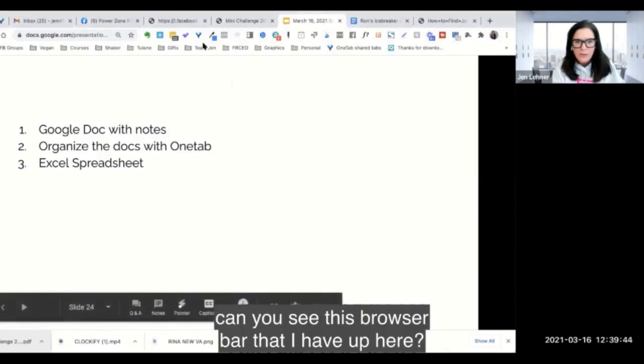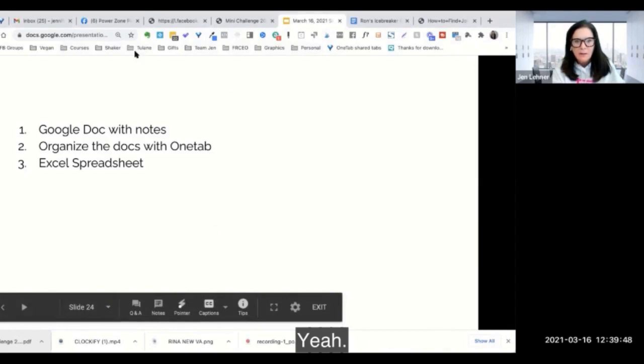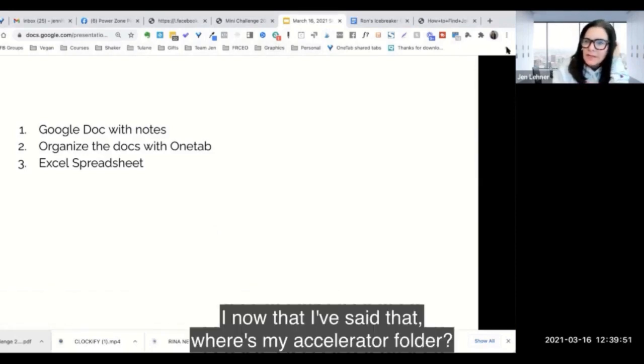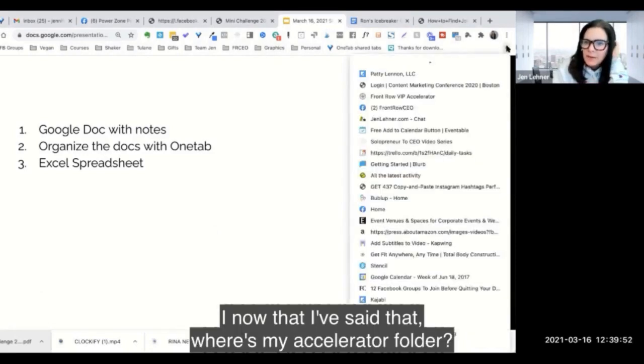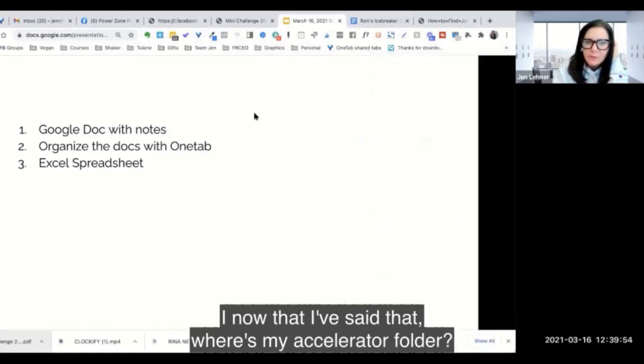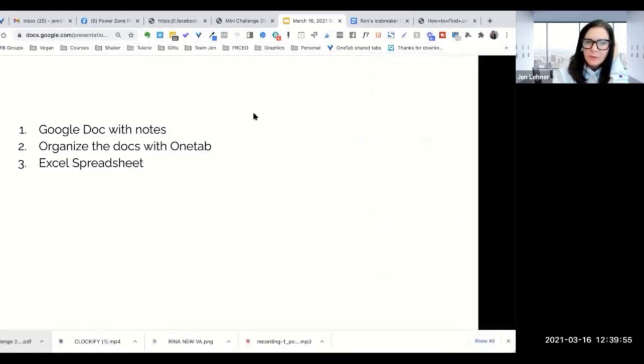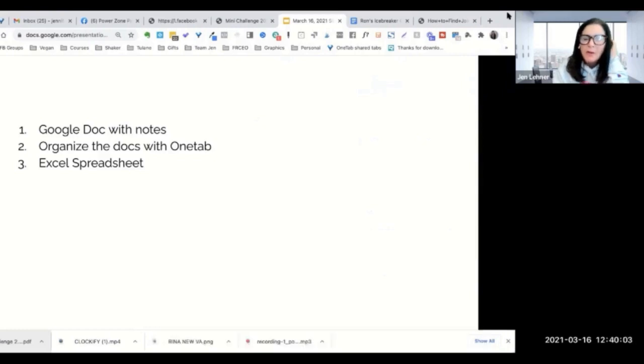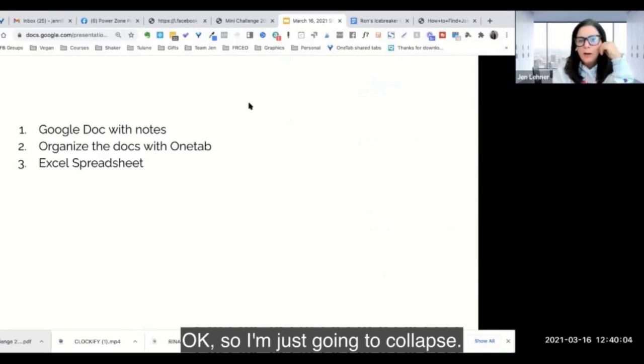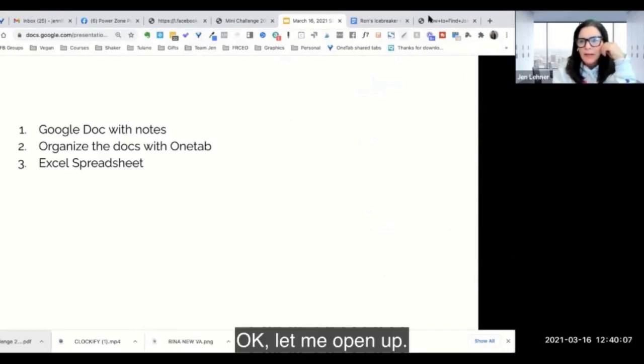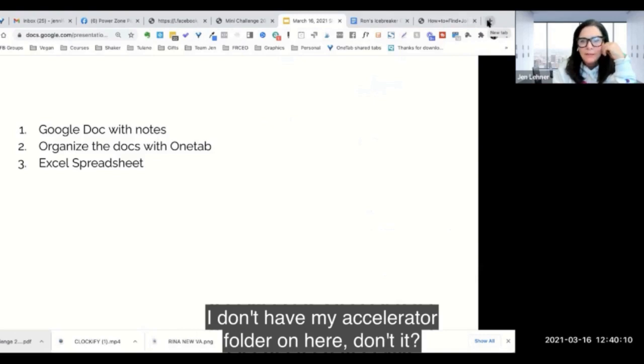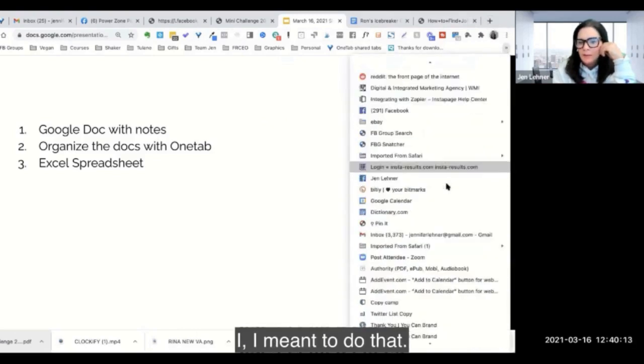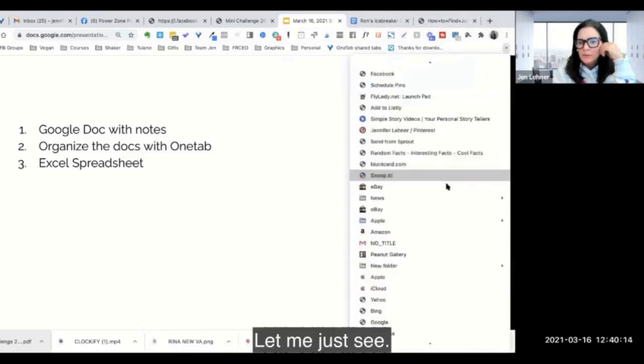Can you see this browser bar that I have up here? Yeah. Now that I've said that, where's my accelerator folder? Okay, I think I will just do a demo for you. I'm just going to collapse... Let me open up, I don't have my accelerator folder on here, darn it.